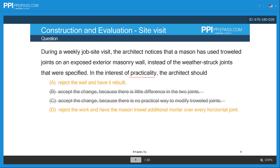So we can eliminate D as well. The only answer you're left with is to reject the wall and have it rebuilt. In the interest of practicality it might initially throw you off, but this is really the only correct answer.